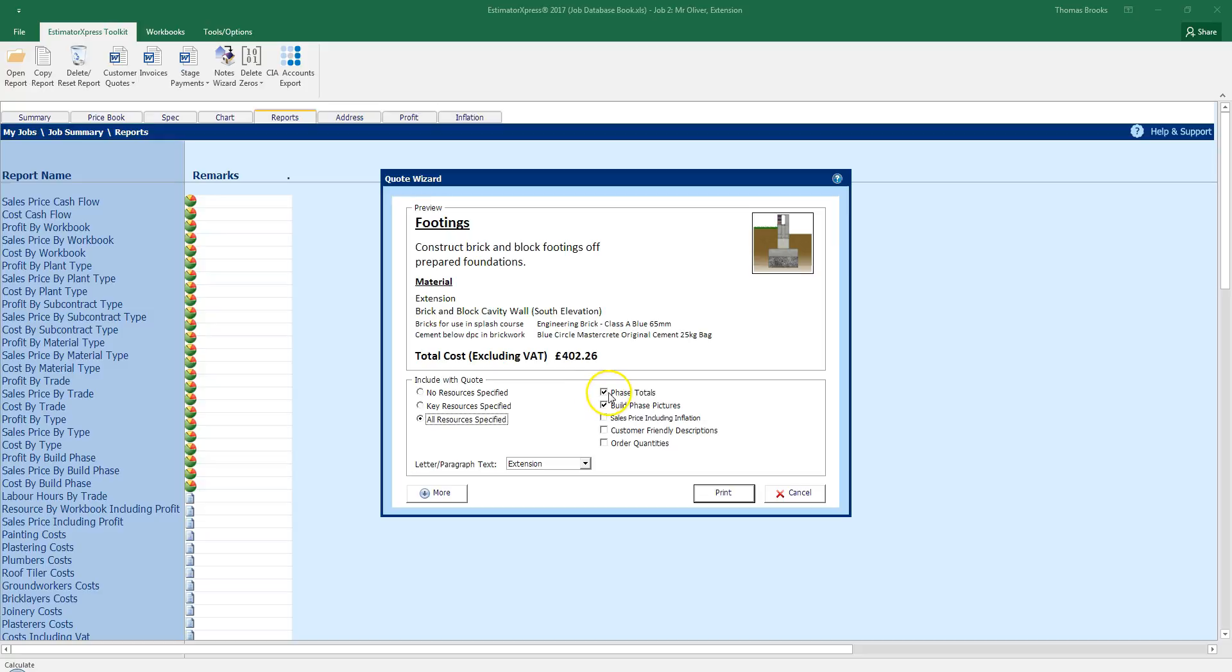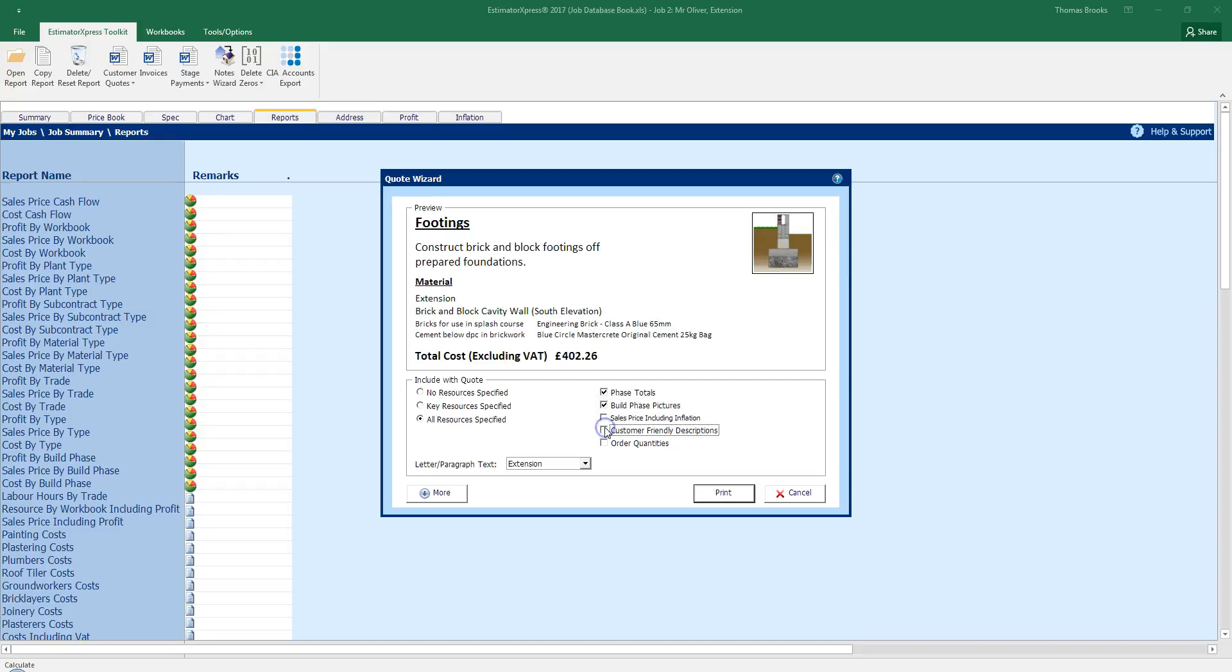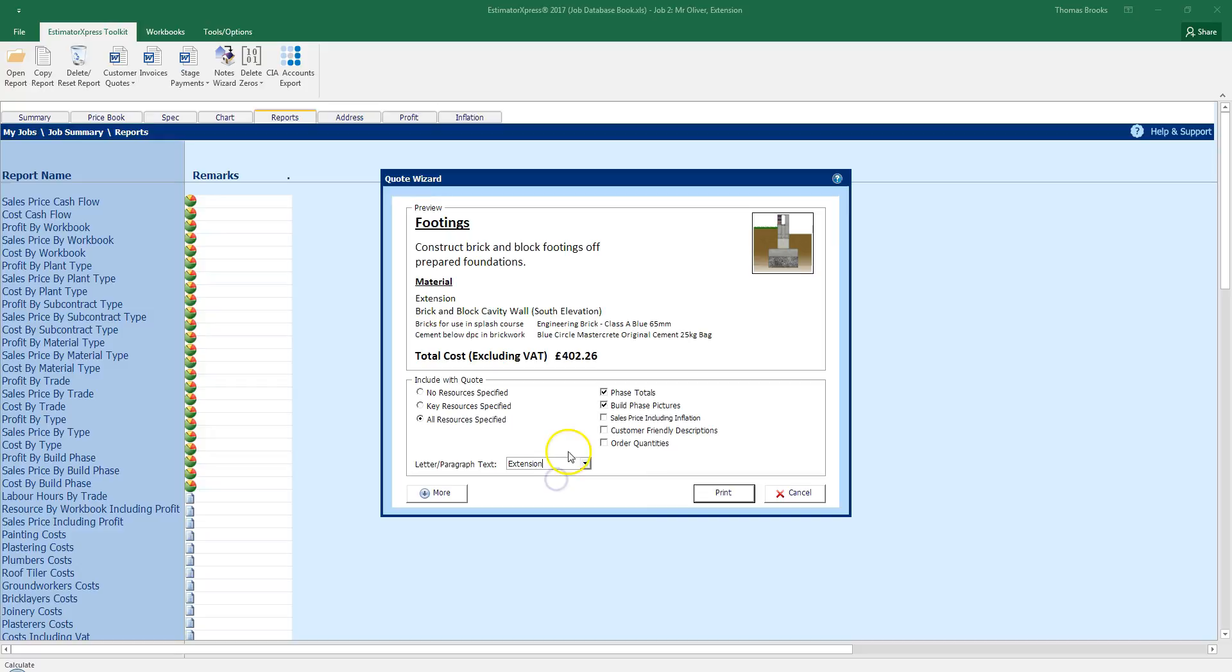I can also select with these tick boxes phase totals on and off, build phase pictures on or off, sales price including inflation, customer friendly descriptions and order quantities. We also have a drop down box here for the letter, paragraph and text. It is currently set to be using the extension defaults as we selected an extension at the beginning of the project.